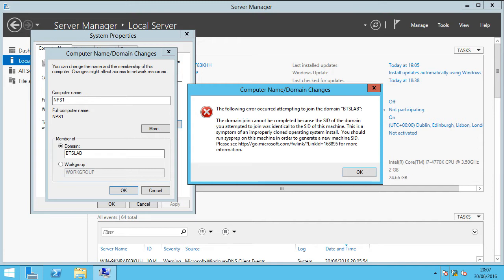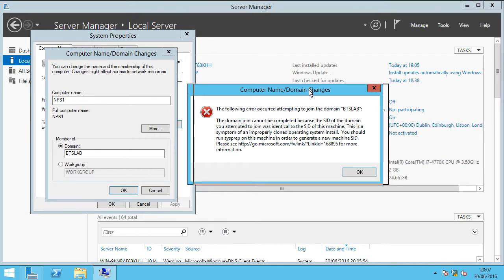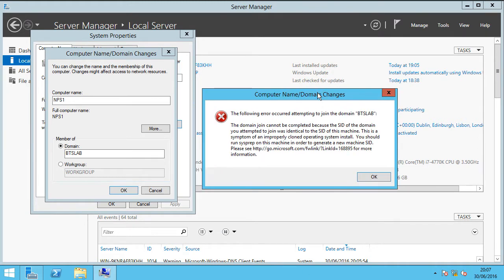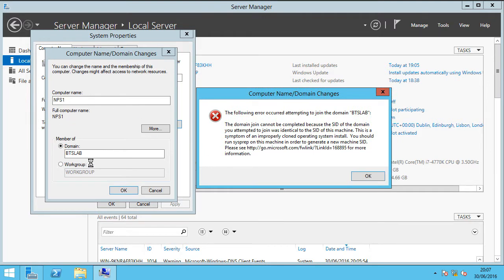And this is the error message that you will commonly see when you try and join this machine to the domain with the same SID as another machine in that domain.